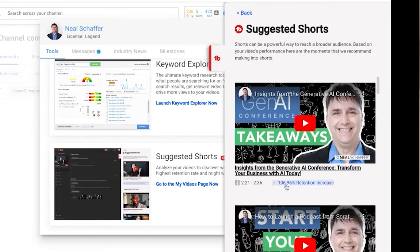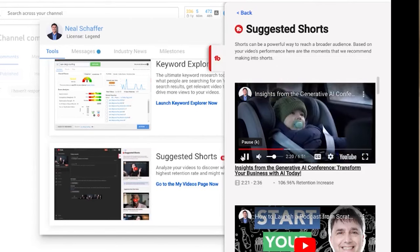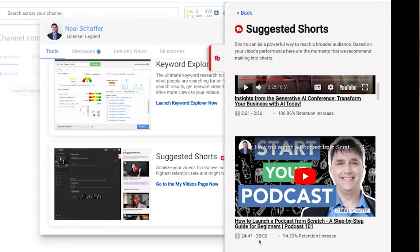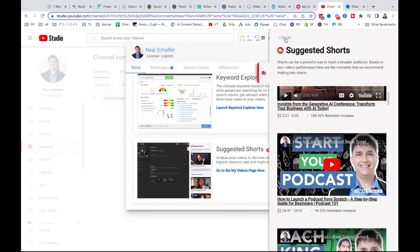You'll see I had a 107% retention increase from 2 minutes 21 to 2 minutes 36 of a video I just published two days ago — 'Insights from the Generative AI Conference.' I can now pick those 15 seconds — from 24:47 to 25:02 on 'How to Launch a Podcast from Scratch.' The retention increase means people are going back and watching it again, which is a pretty cool feature.